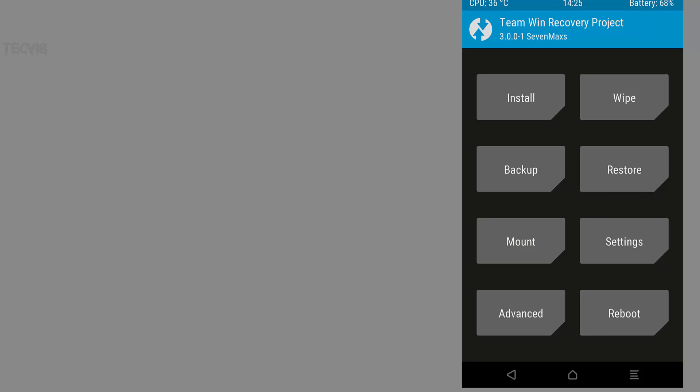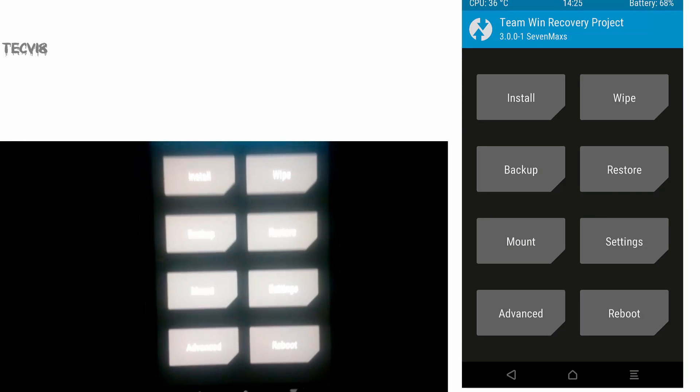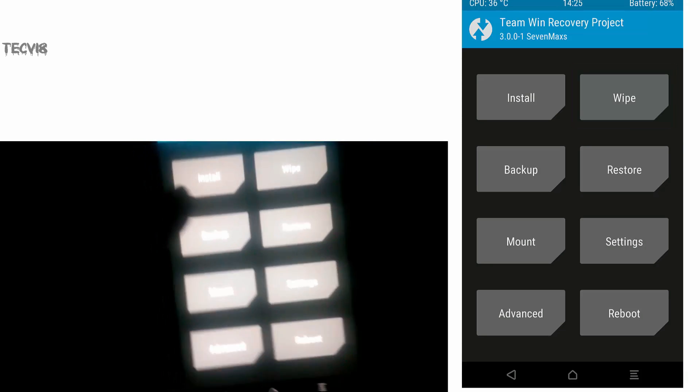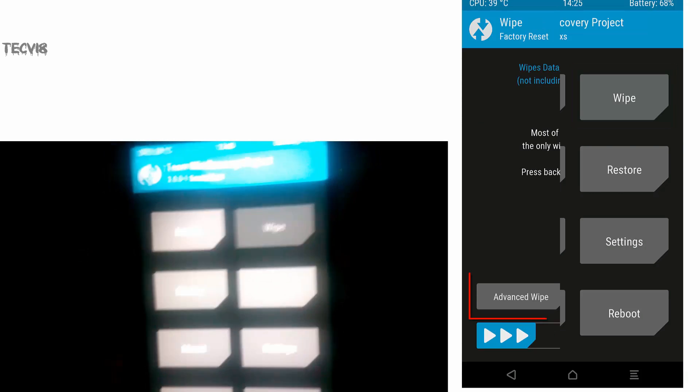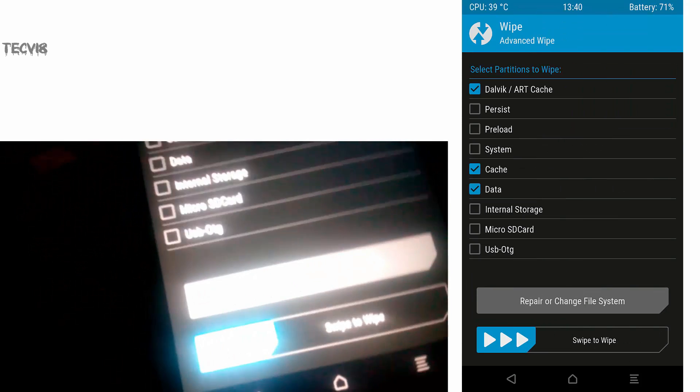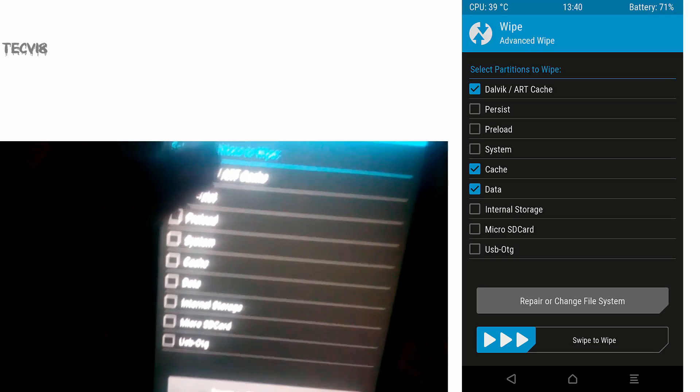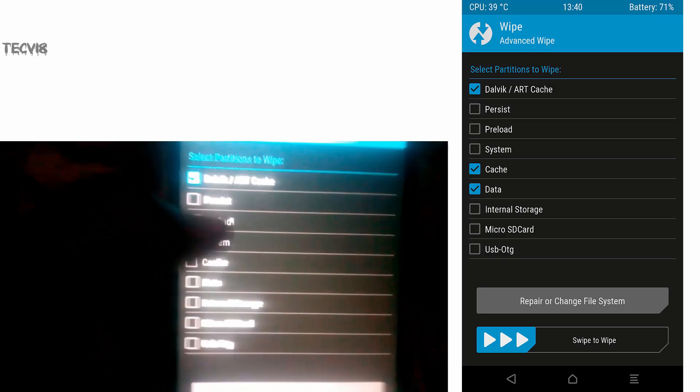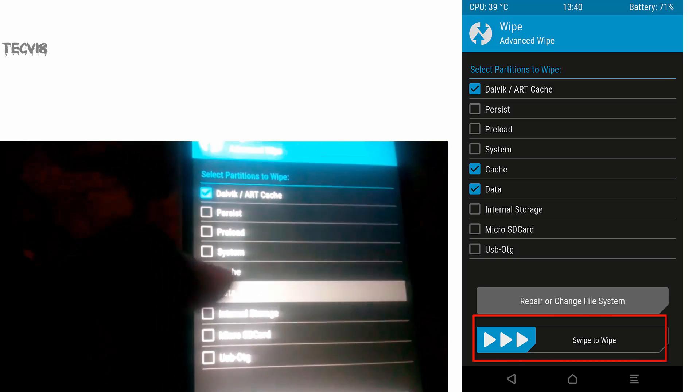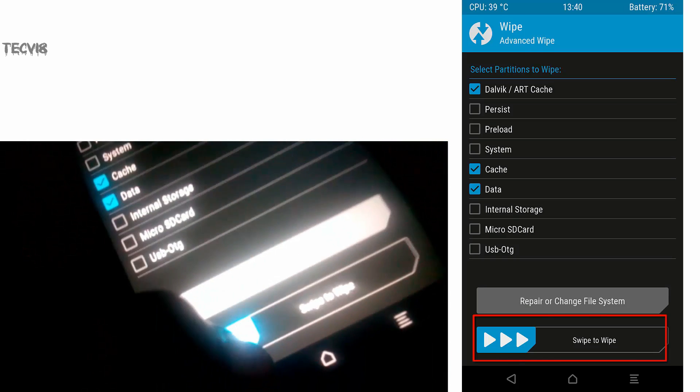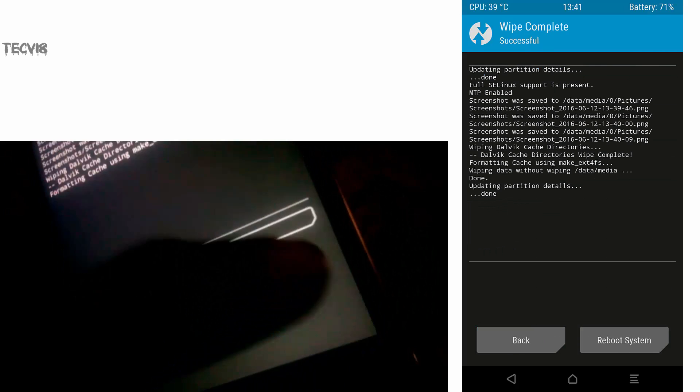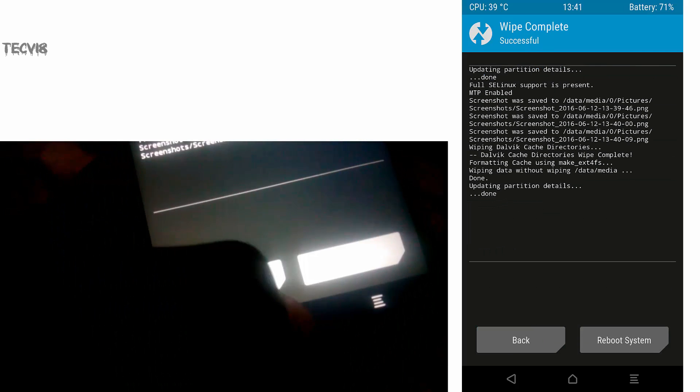First step is to delete all user data. Click on Wipe and swipe. Then select Data Cache and Delete Cache, and now swipe right to proceed deleting user data. Once it is done, press home button.